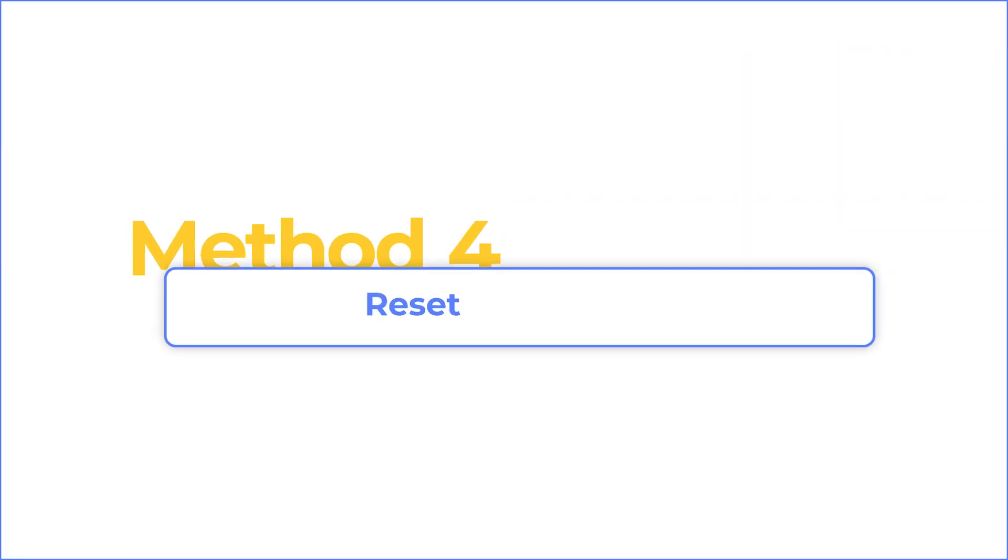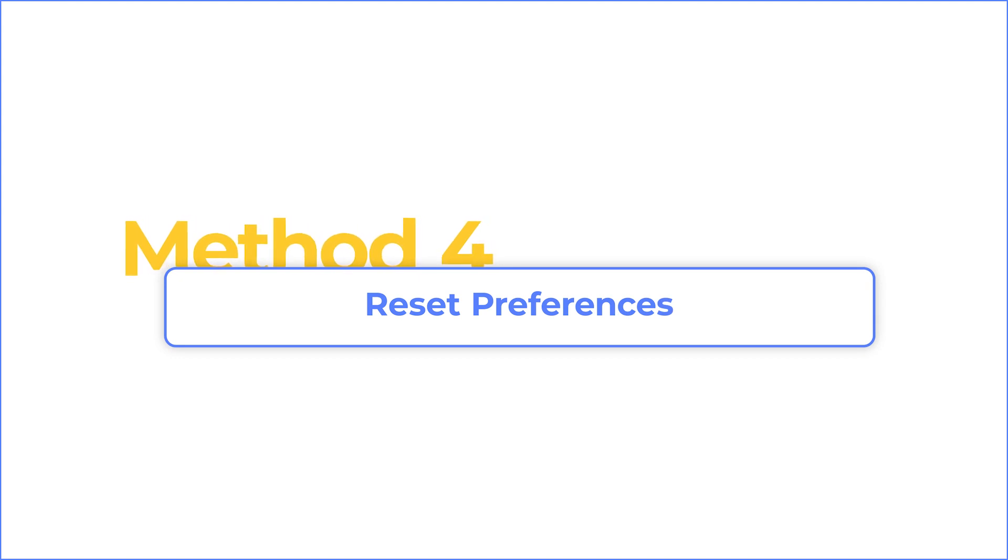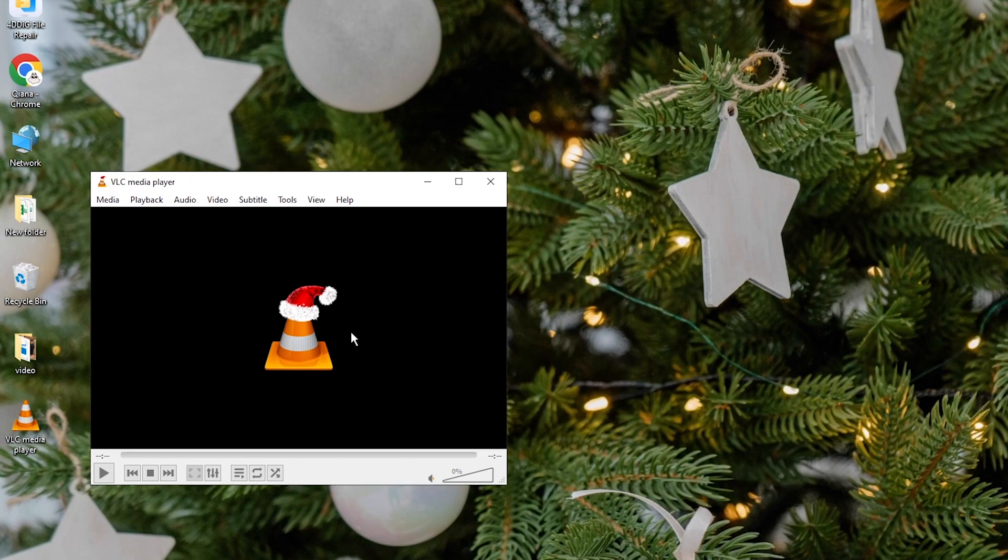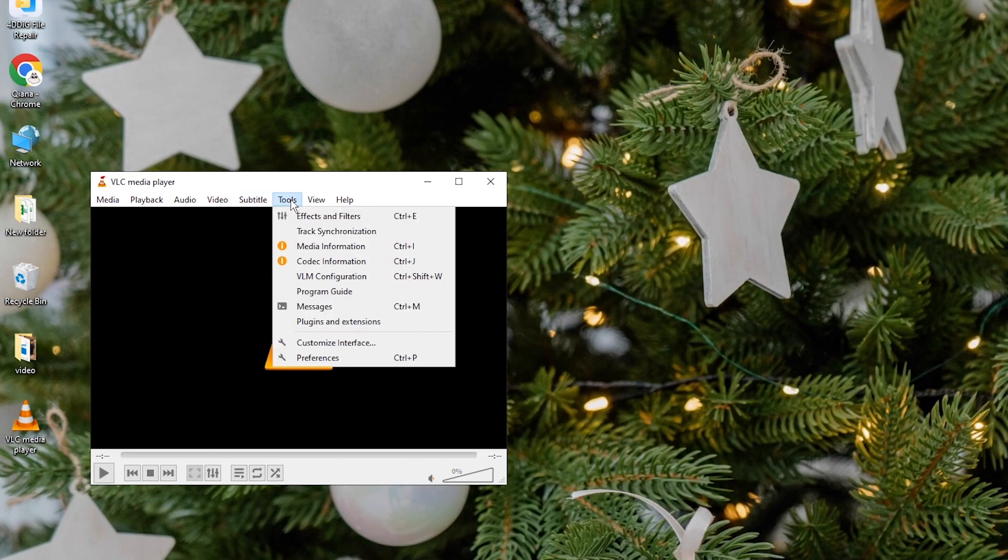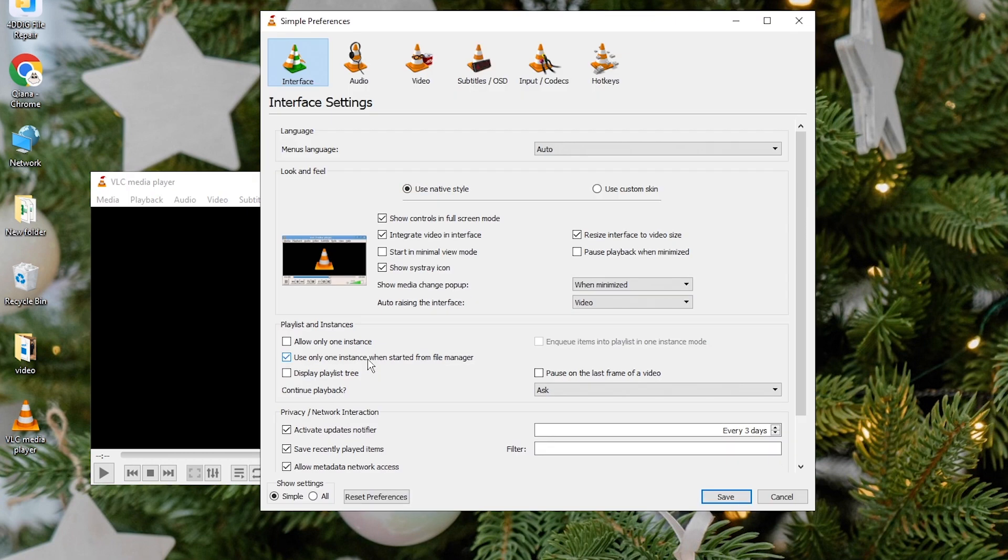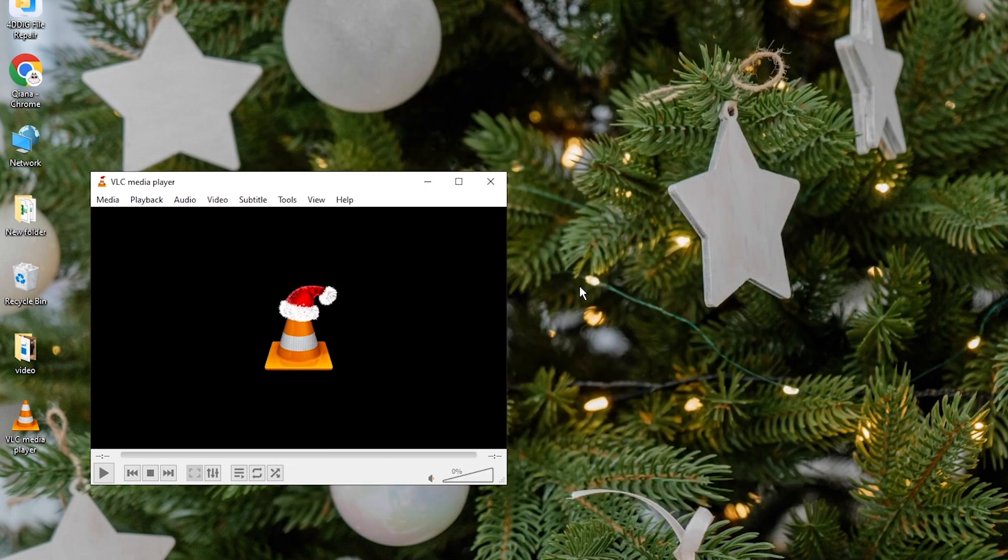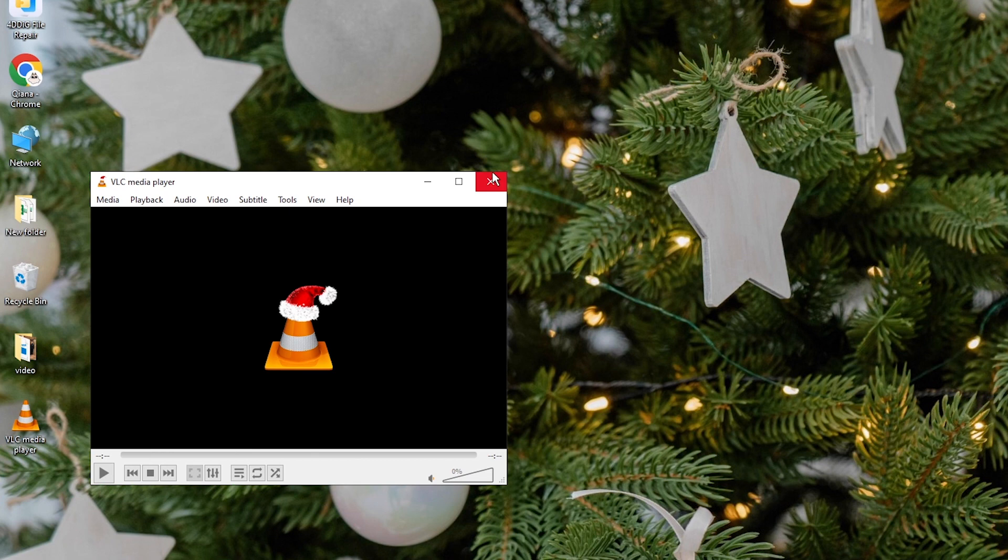Corrupted settings can cause VLC not working. You can quickly fix it by resetting the preferences file. Go to tools and click preferences. Click on reset preferences at the bottom, then click OK. Restart the VLC media player and play your video.